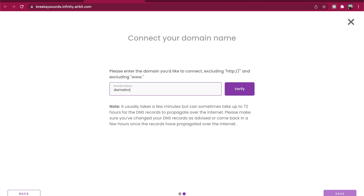It usually takes a few minutes but can sometimes take up to 72 hours for the DNS to propagate over the internet. If your domain is still not connected after this time, please double check you've removed all A records except Airbit's, as this is usually the cause. If you still aren't connected after double checking, please get in touch with us at support@airbit.com.